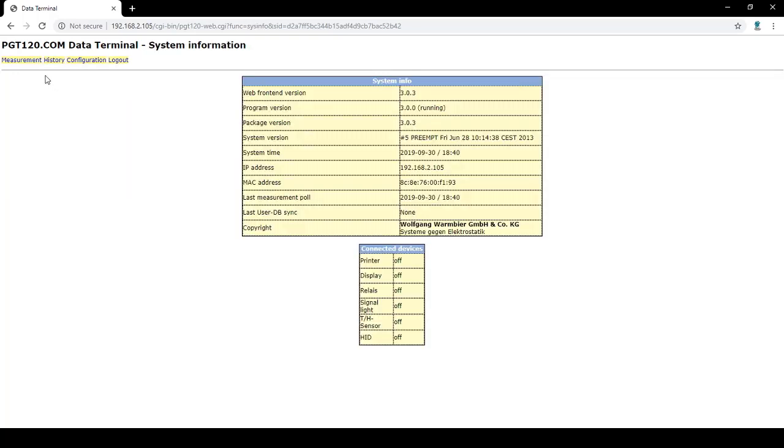The system information tab shows which firmware is uploaded, the system version, your IP address, the last measurement pull which is the last time you logged in to view the data. The last user database sync is the last time the test and database synced. At the bottom are the connected devices. Currently on this tester there are no connected devices.